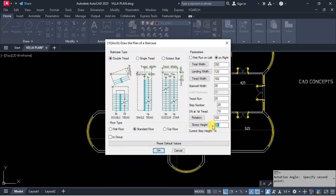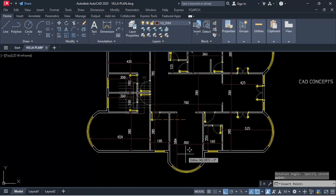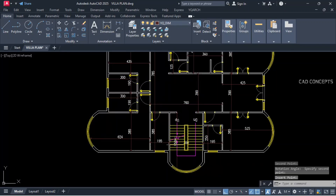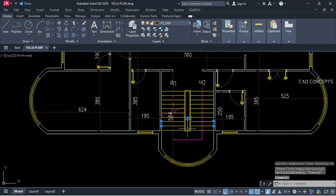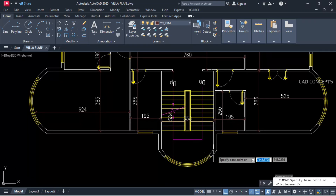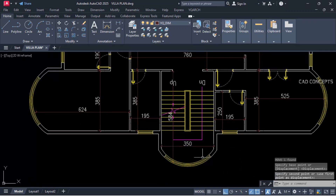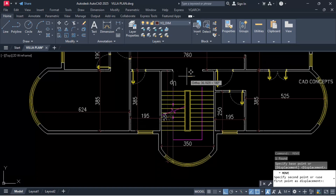Story height — let this consider 360. So we are getting 18 cm riser. In just one time you are getting your staircase plan. Landing you are getting 130. In just one time you can provide your staircase plan.